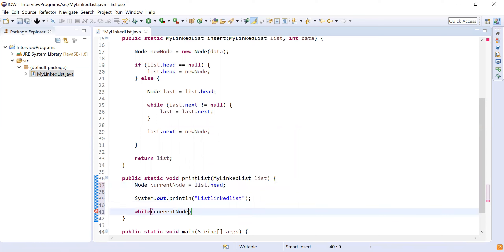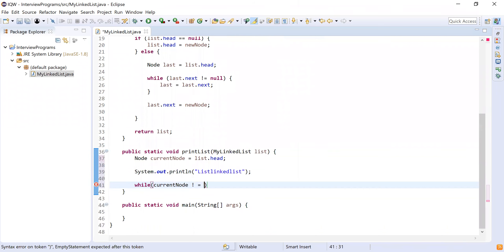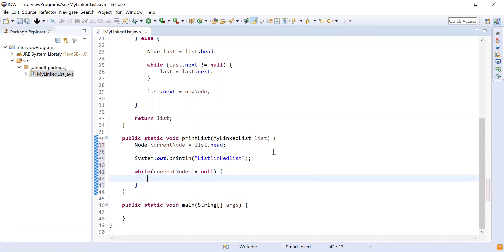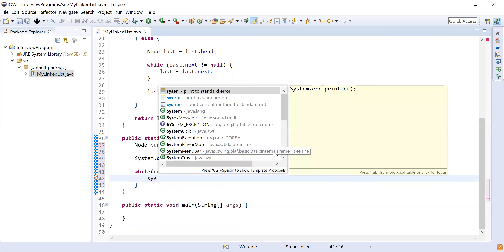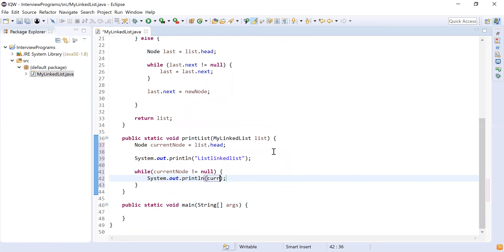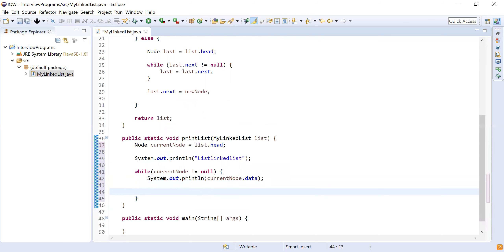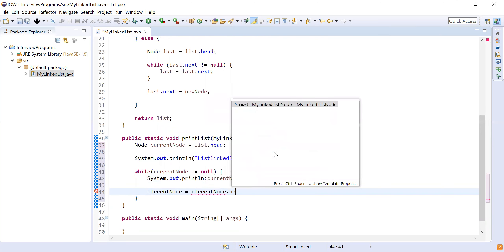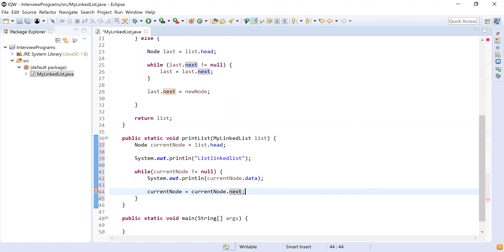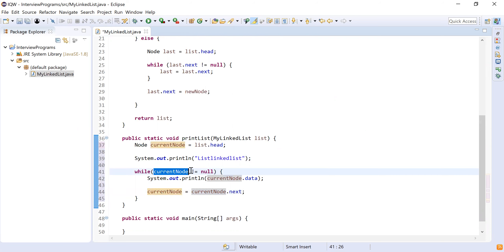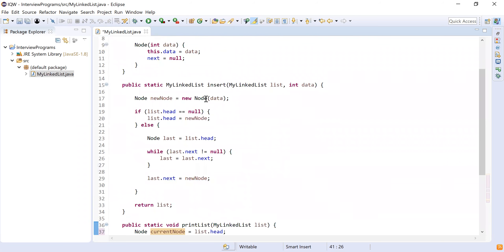While currentNode is not equal to null — we know the last element is null — we print the data in the current node: currentNode.data. Then we move to the next node by doing currentNode = currentNode.next. We repeat this operation until currentNode equals null, which means we've reached the end of the list. We've now implemented both the insert method and the printList method.